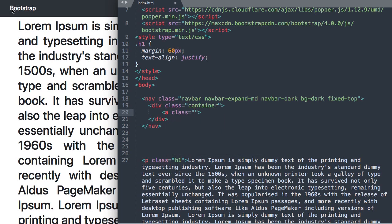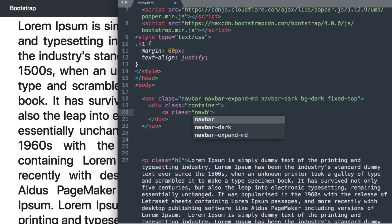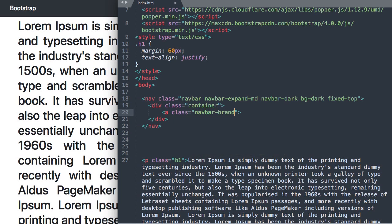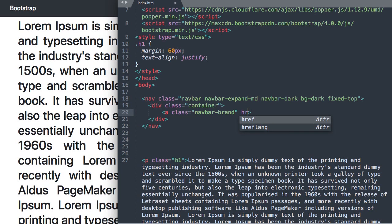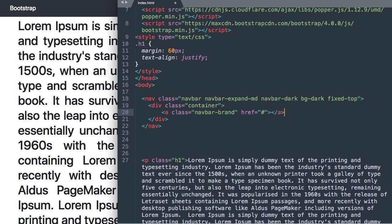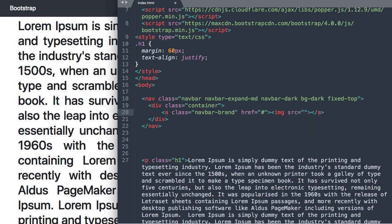Then we'll start our link here for the navbar brand so this is where you can add your logo if you don't want the Bootstrap text there. So we'll say href you can do the pound symbol or you can do a link to index.html for example and right here is where you can add your image in between the a tags. For now I'm just going to write Bootstrap in here.